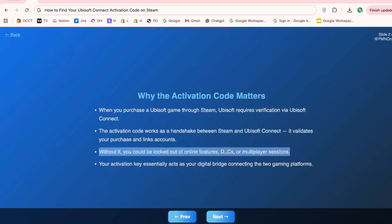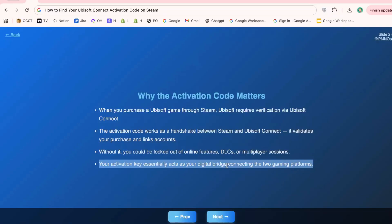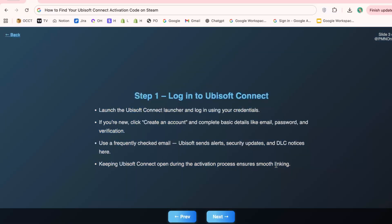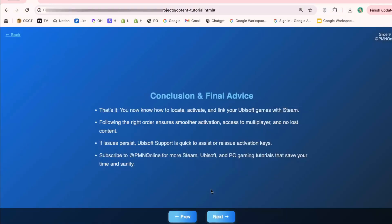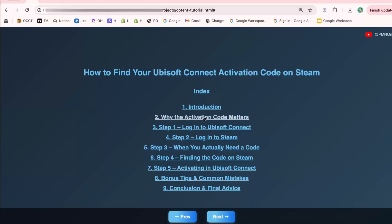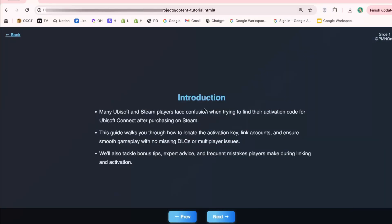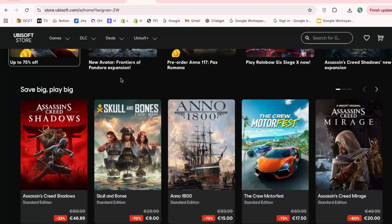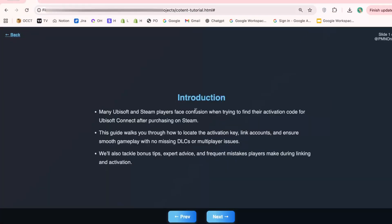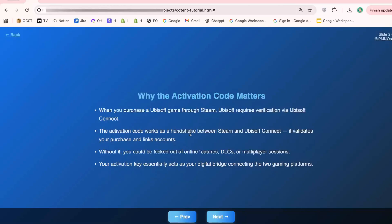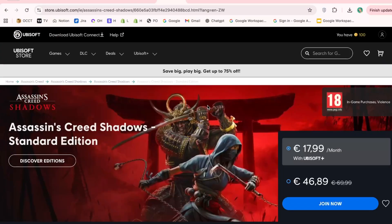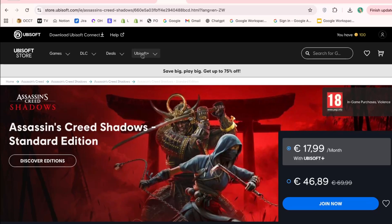The activation code is what links your Steam account with your Ubisoft account. Without it, some features just won't work — it's your bridge between the marketplace where you bought the game and the platform where the game lives online. Not all games require an activation code, but many of the big Ubisoft titles — think Assassin's Creed, Far Cry, or Rainbow Six — will ask for it the very first time you launch. And sometimes, even if you think you've done everything right, things can still go wrong if the code isn't handled properly.